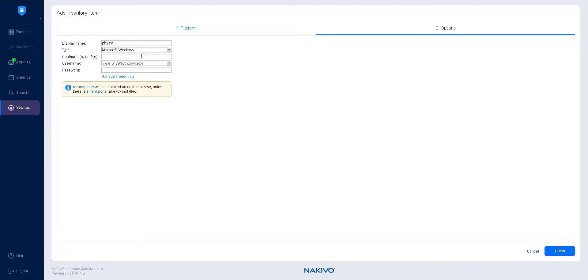To add a Windows physical machine to the inventory, you need to specify the host name or IP address of the physical machine, then provide a username and a password.